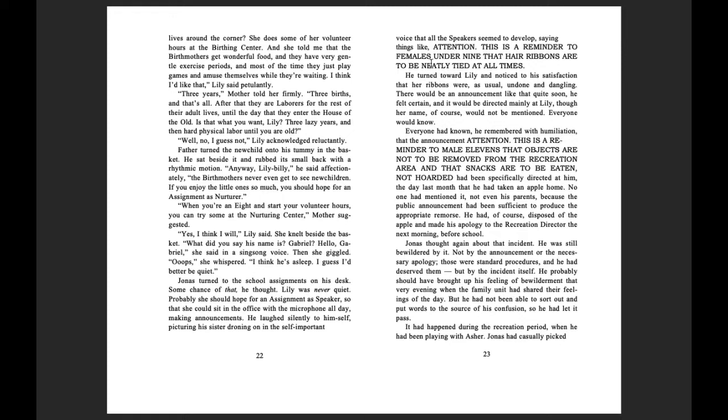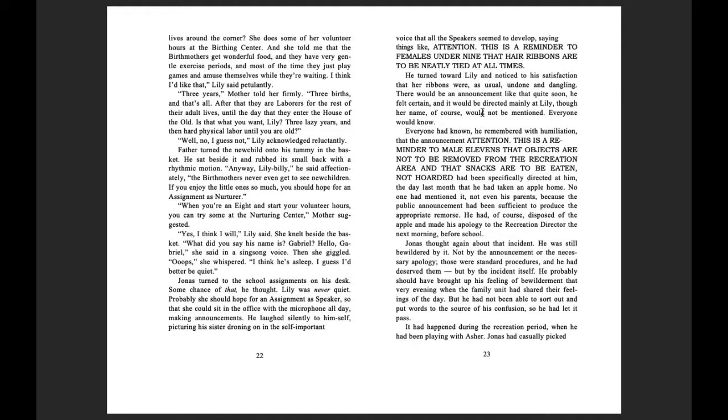This is a reminder to females under nine that hair ribbons are to be neatly tied at all times. He turned toward Lily and noticed, to his satisfaction, that her ribbons were, as usual, undone and dangling. There'd be an announcement like that quite soon, he felt certain, and it would be directed mainly at Lily, though her name, of course, would not be mentioned. Everyone would know.